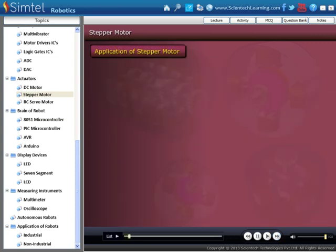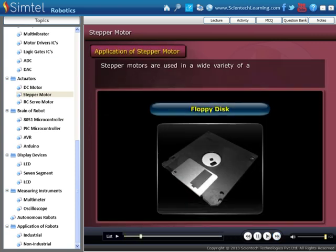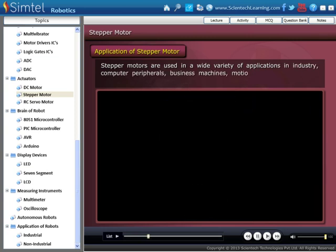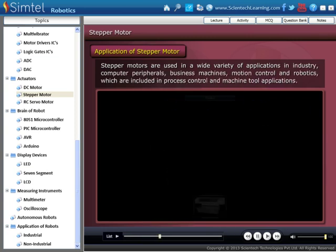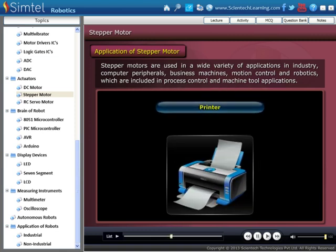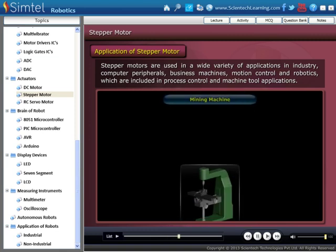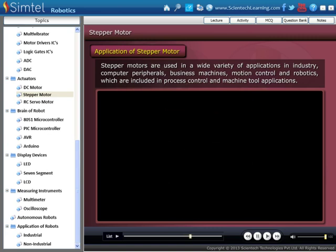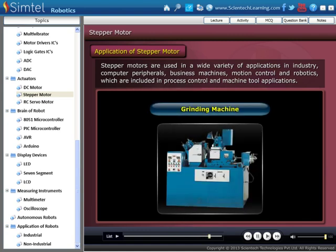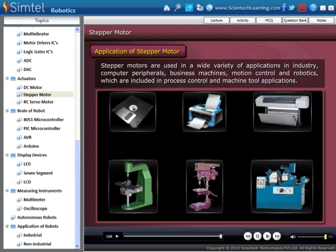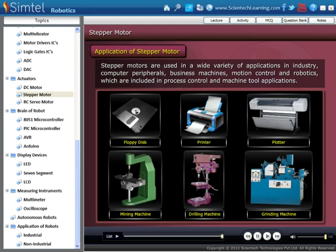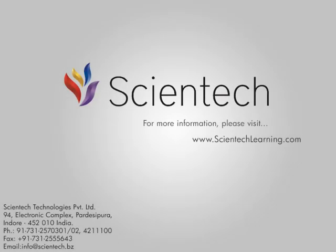Now let's see the applications of a stepper motor. Stepper motors are used in a wide variety of applications in industry, computer peripherals, business machines, motion control and robotics, which are included in process control and machine tool applications. For more information, please visit our website at www.cientechlearning.com.